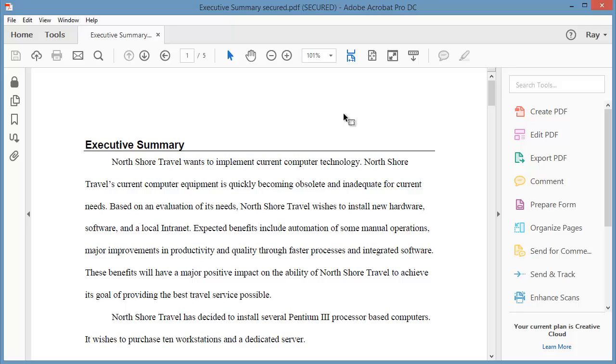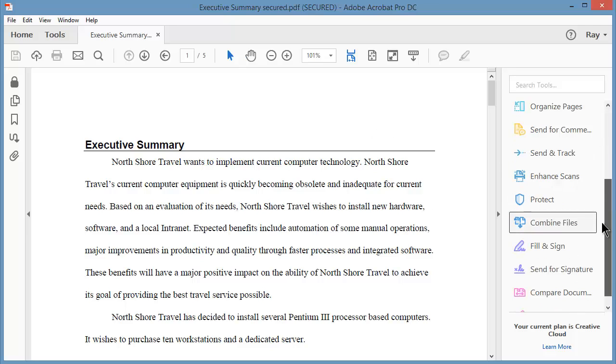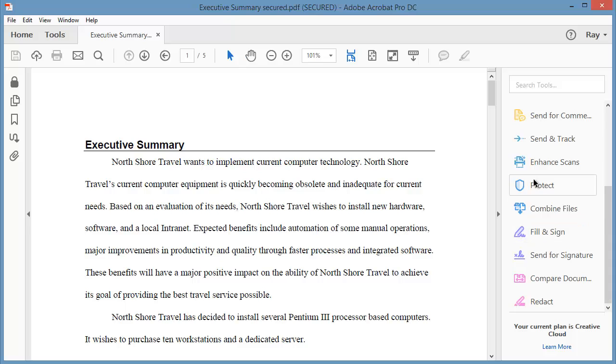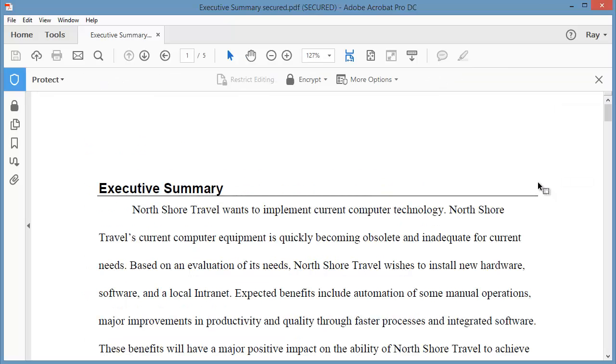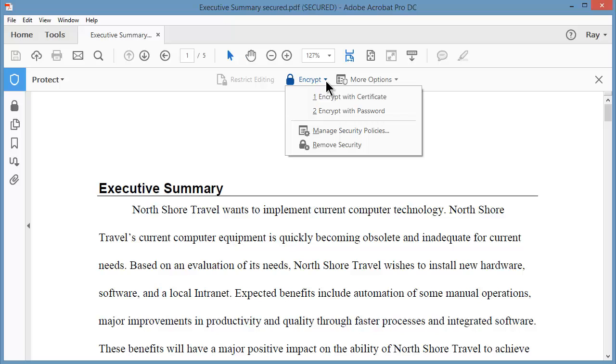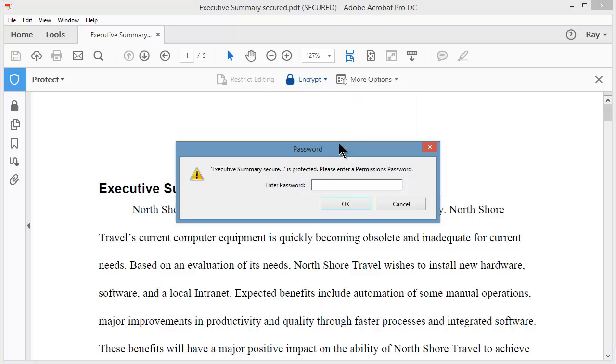To remove security, I can come back out to the Protect tab and under Encrypt, I can click the drop down arrow and choose Remove Security. And you're going to need the password to remove the security. So I'll type in my permissions password. That's the second password. And I'll click OK.